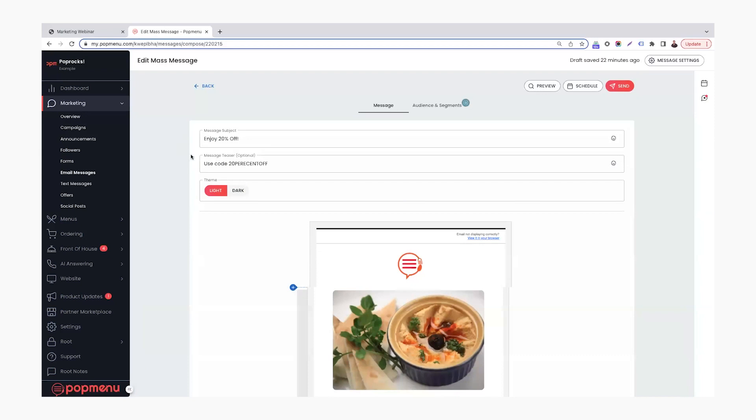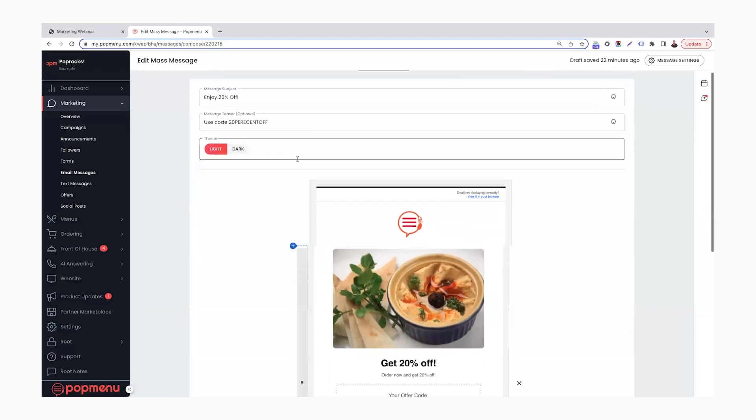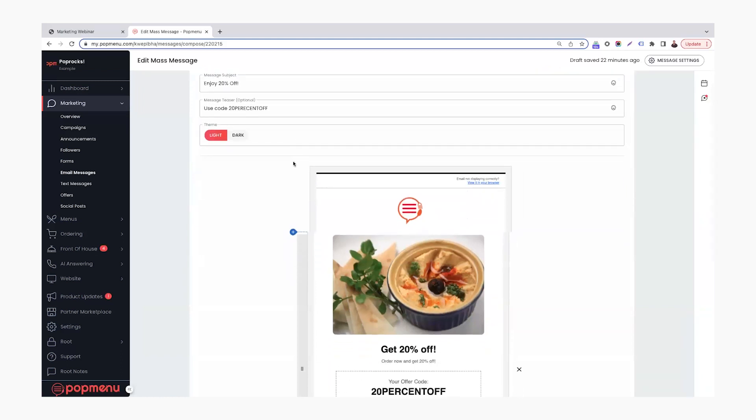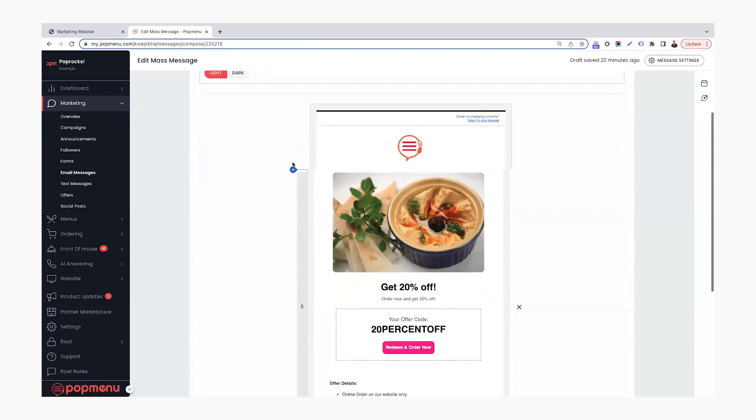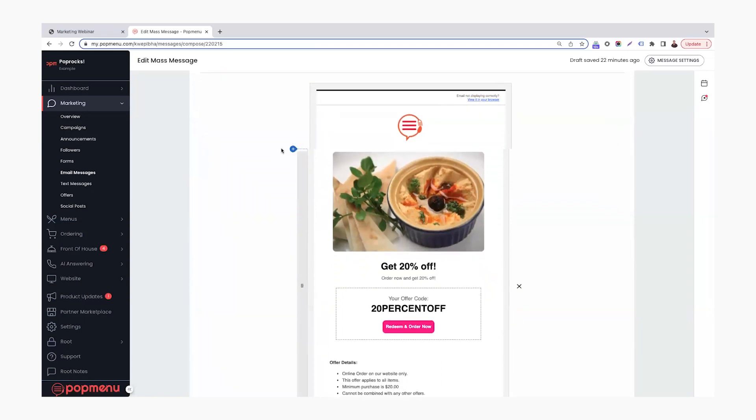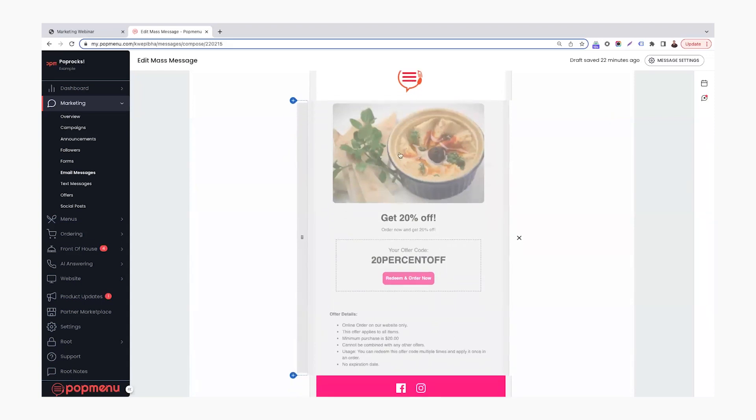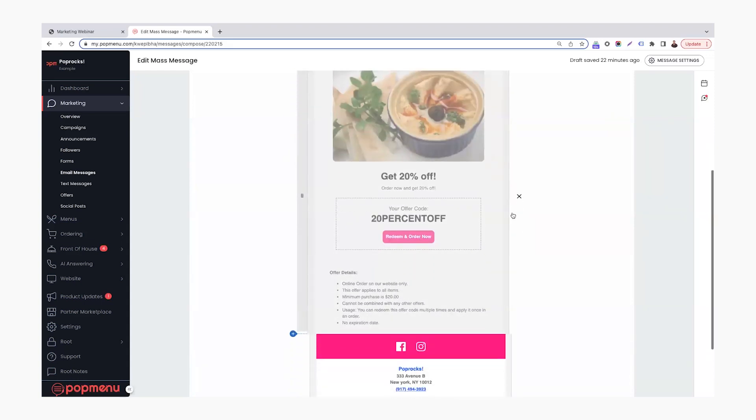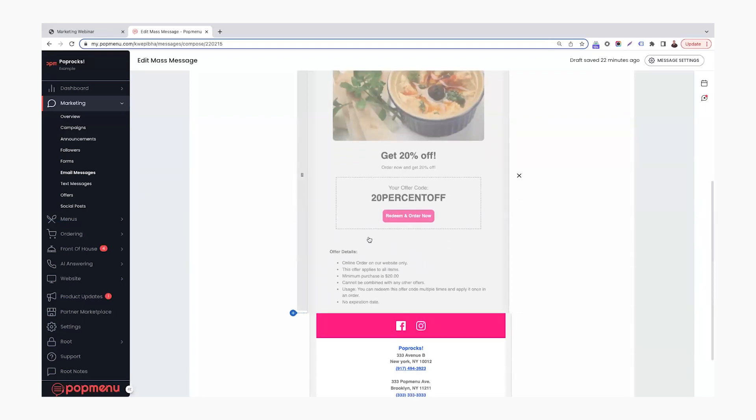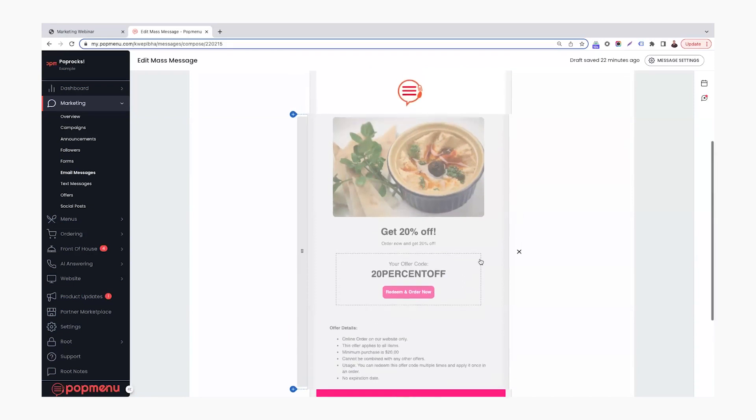From here, you can see that I was able to customize the message subject. So I'm going to do a 20% offer today. So I did enjoy 20% off. And then a little message teaser is use code 20% off. So then the person knows what code they're getting into before jumping in the email. From here, I use this blue button and clicked online offer. And then this brought in my whole online offer I built out. As you can see, if you send this to your customers, it's going to create that offer code and an easy button for them to click that will take them right to your website for online ordering.